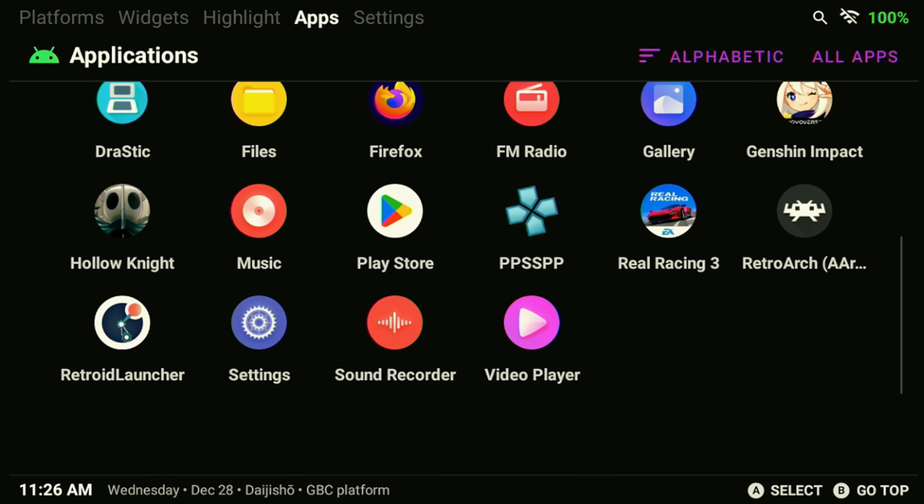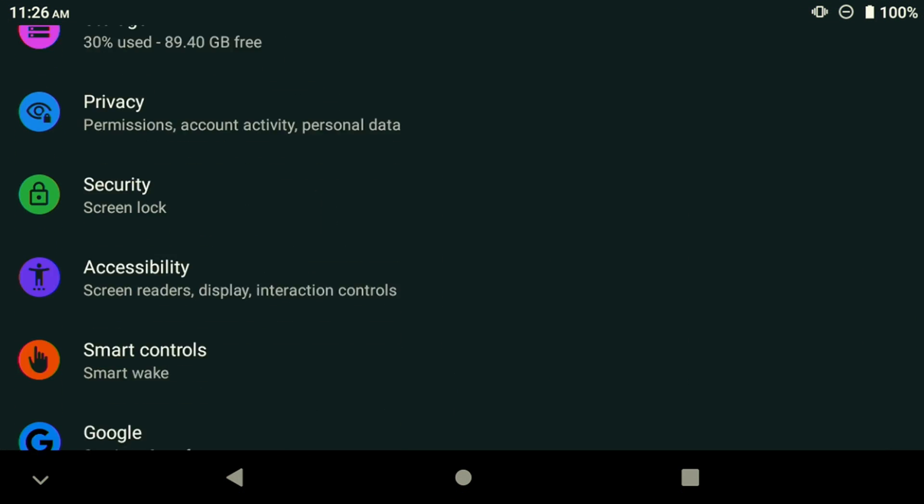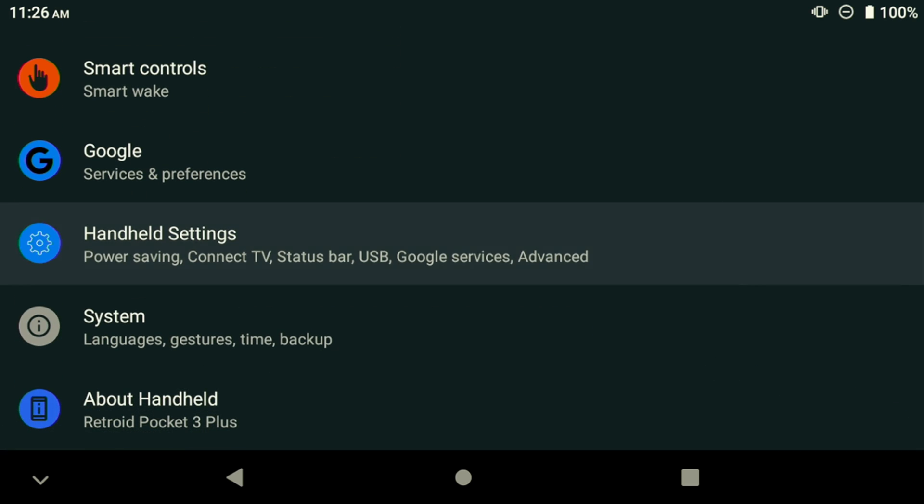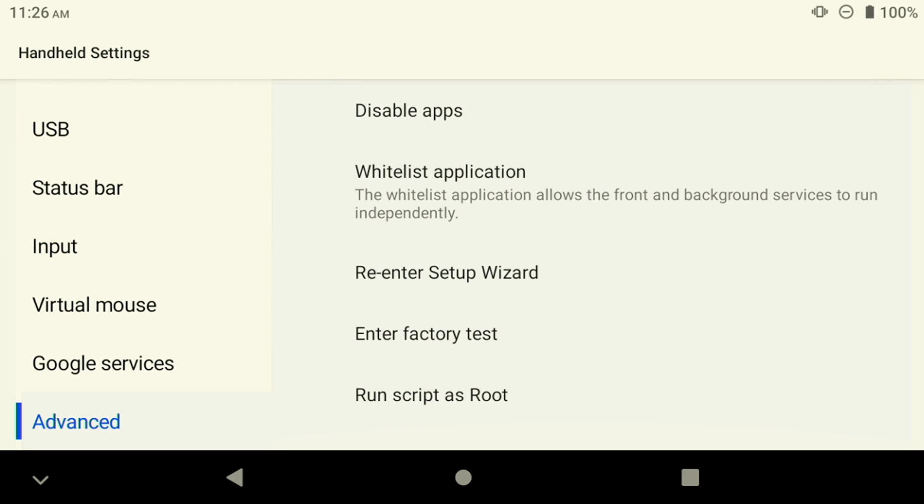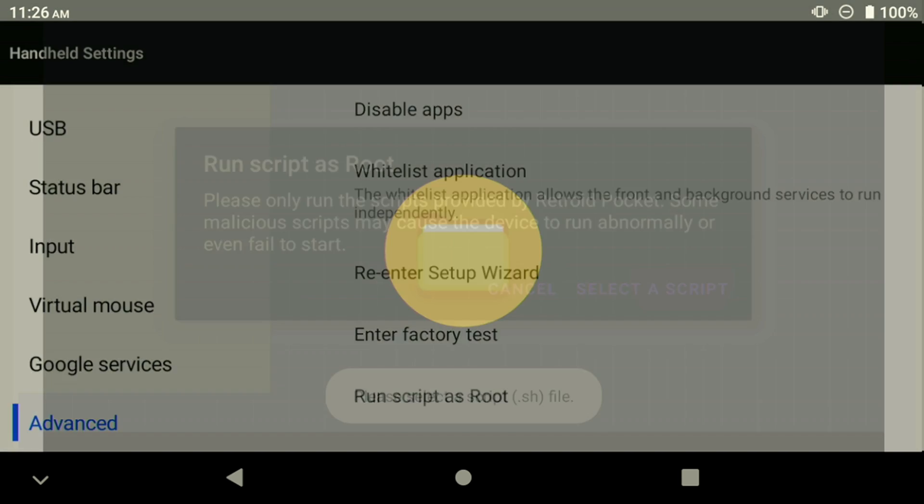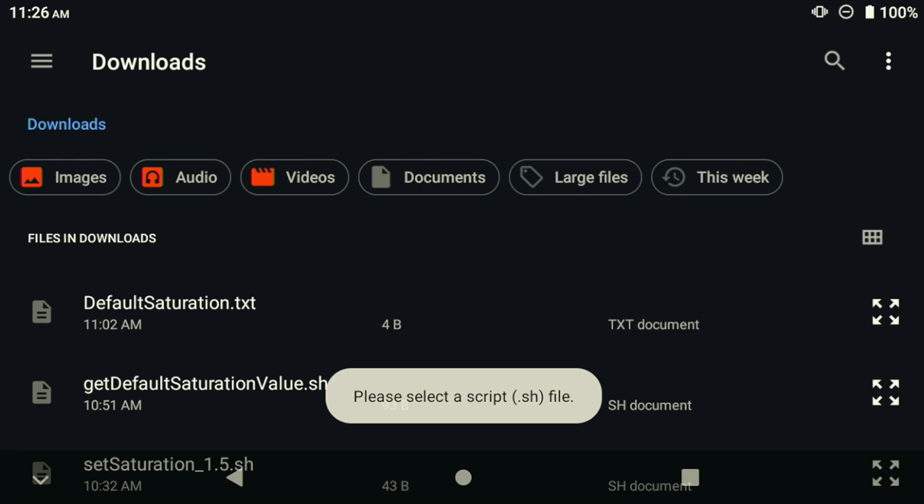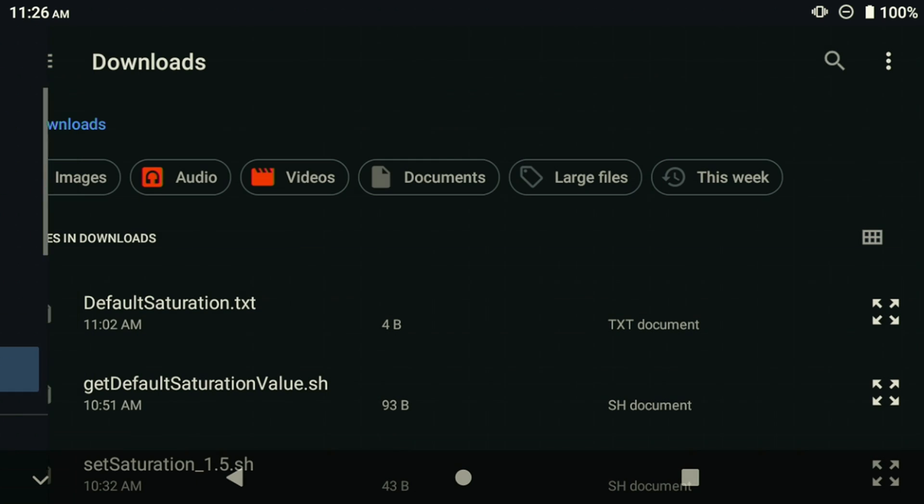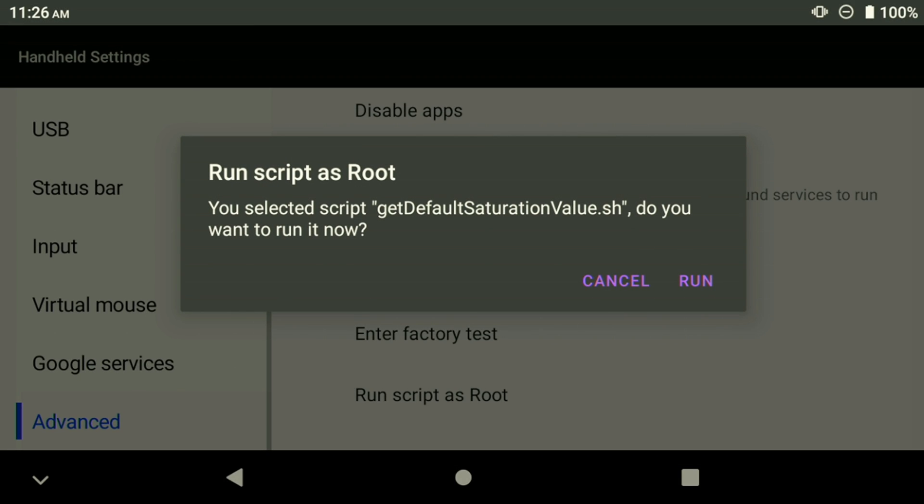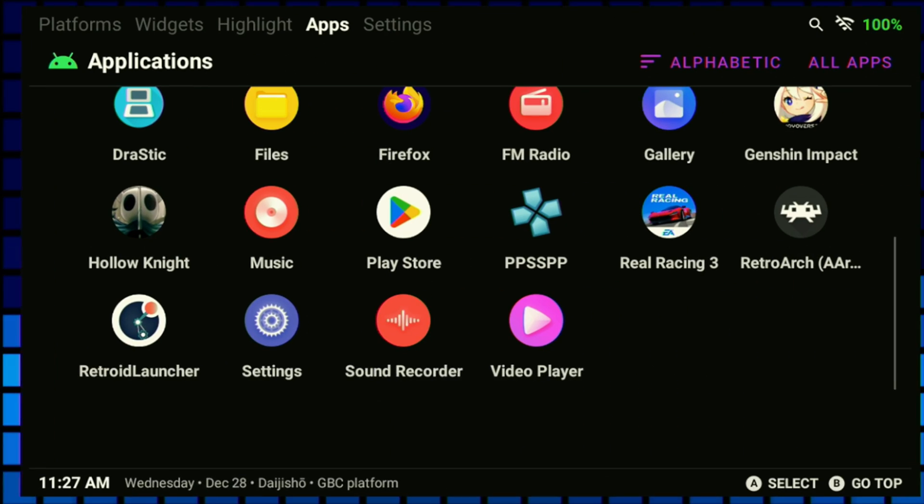Now it's time to back up our default saturation levels. Go to your Settings, scroll down to the bottom and select Handheld Settings. In the Handheld Settings menu, go to the bottom and select Advanced. Run the script as root, select the script file, choose GetDefaultSaturationValue.sh file that we pasted into the Downloads folder earlier. This will save the default saturation value in a text file in the Downloads folder.